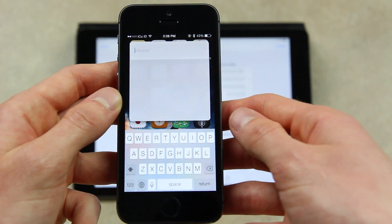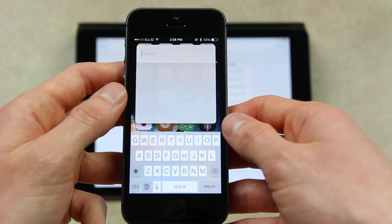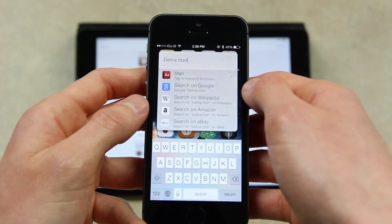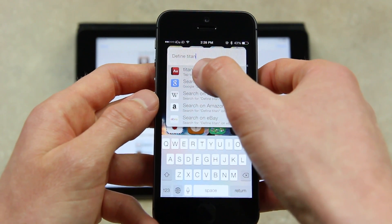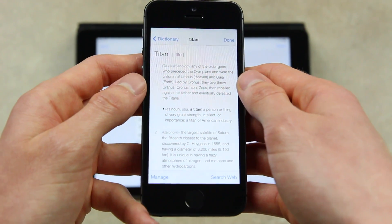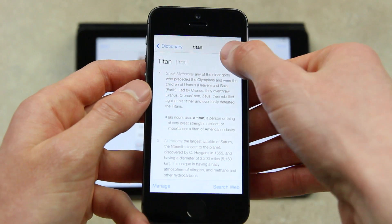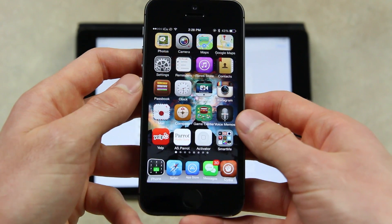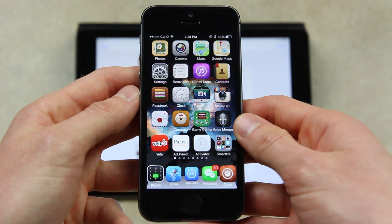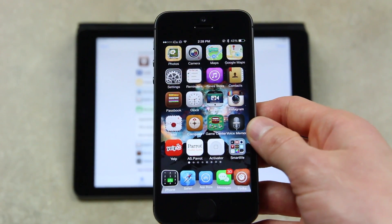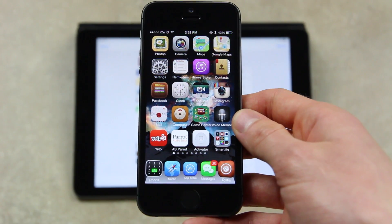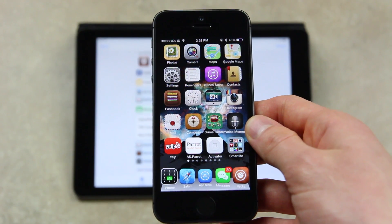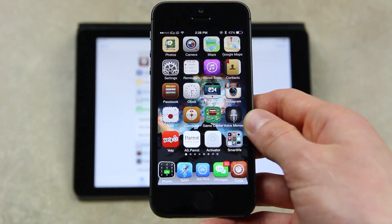You can also search for different applications, search for things on the web, and even define things. If you were to type 'define Titan,' for instance, it would bring up the dictionary icon and I can tap into it and get the definition for Titan. It's a really great tweak. The only thing I found wrong with it is that unfortunately it keeps disabling my orientation lock — I leave orientation lock on all the time because I don't like when my iPhone goes into landscape mode ever. I hope the developer fixes it; I've been in contact with them. Other than that, I recommend Weasel.